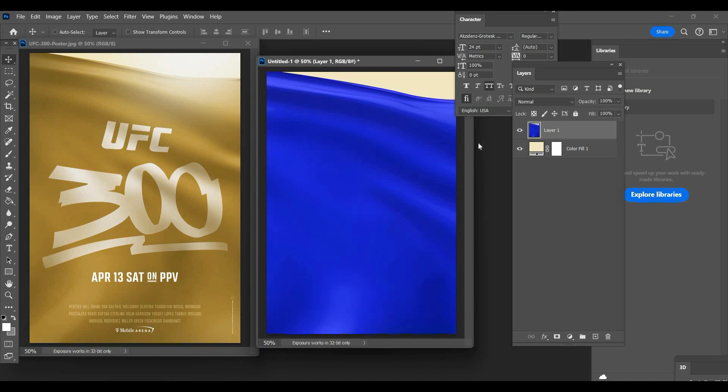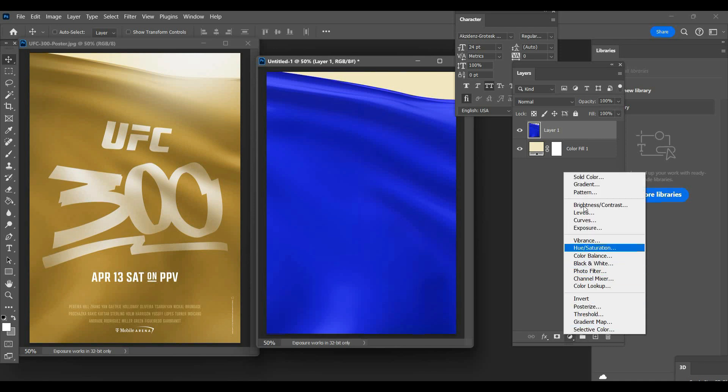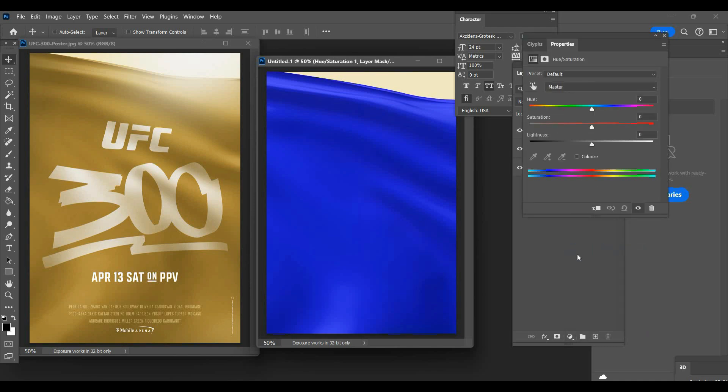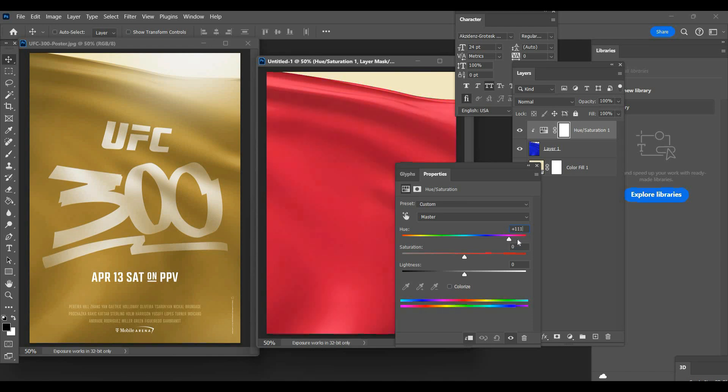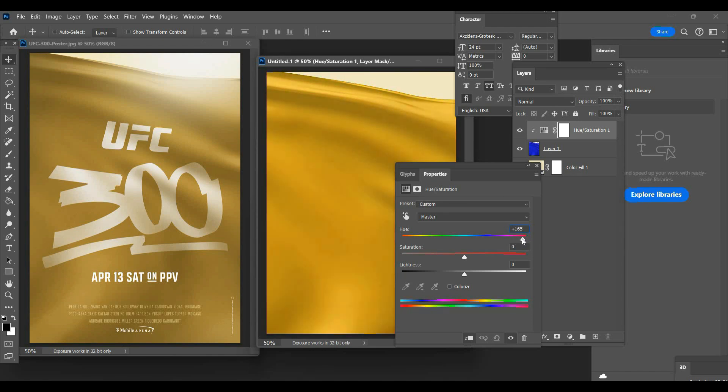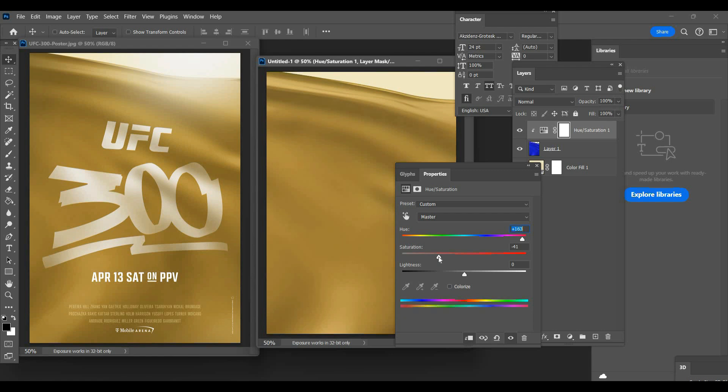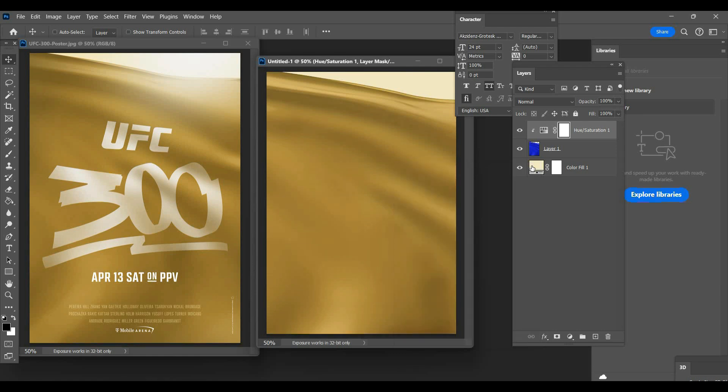And then what we want to do next is we want to go to hue and saturation. Make sure you clip that to the flag as opposed to clipping it to everything, because then you would change the background color. Then we can just mess around so we find that particular gold. You want to remove some of that saturation, not all of it. I'm gonna rock with that. That's not a hundred percent but they probably have levels and other stuff. For now we'll do that.